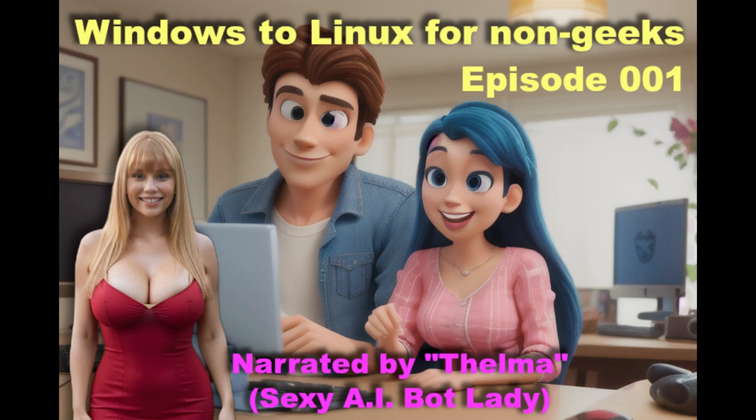First of all, I want to show you how easy it is to use. And in the second part of the video, Thelma, the AI bot lady, will show you every step needed to install Linux side by side with Windows, so you can dip your toes in the water to see if you like it without dumping Windows.